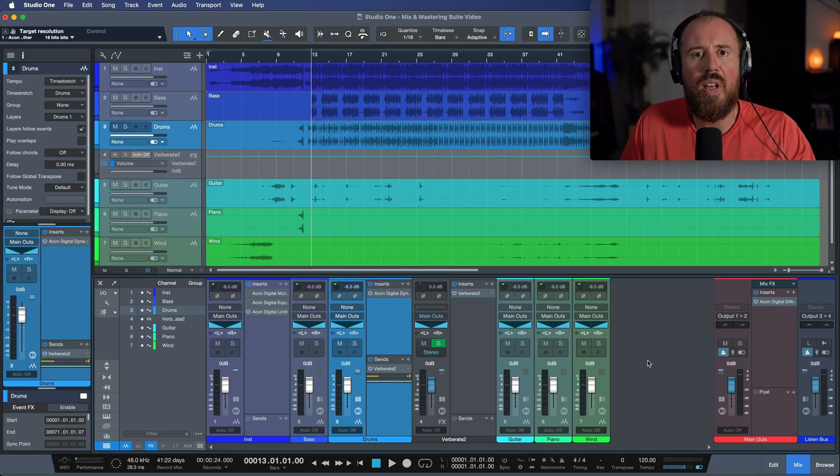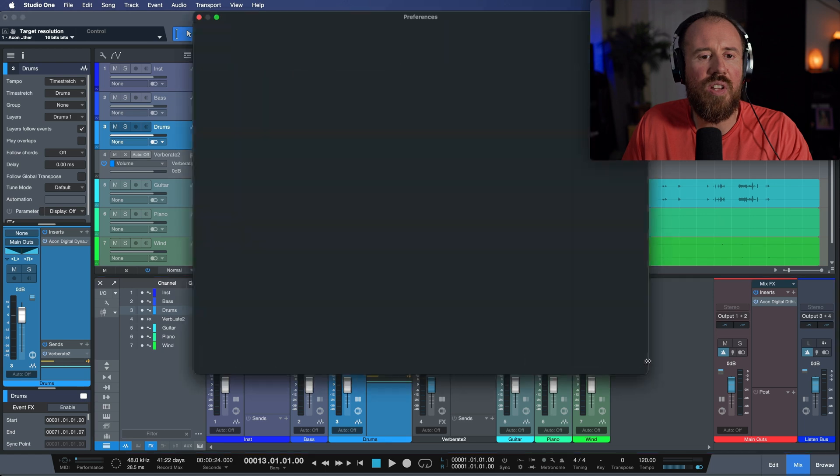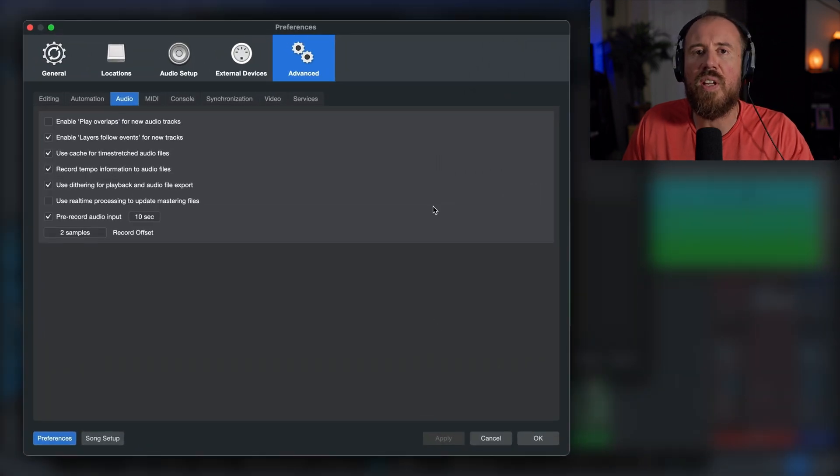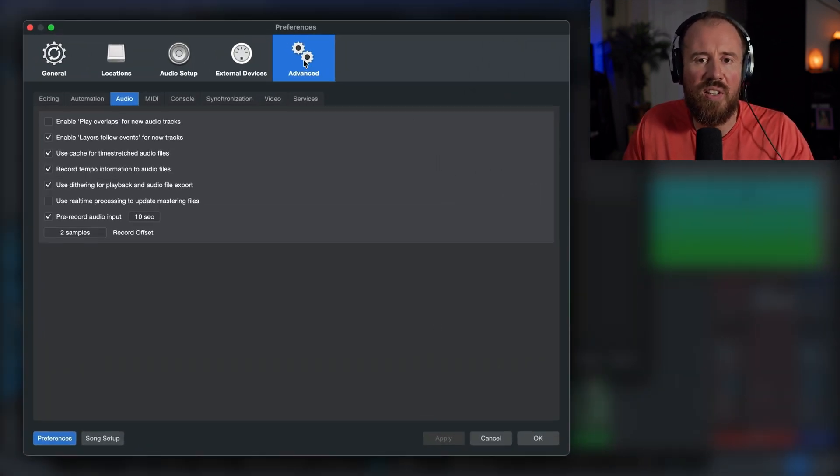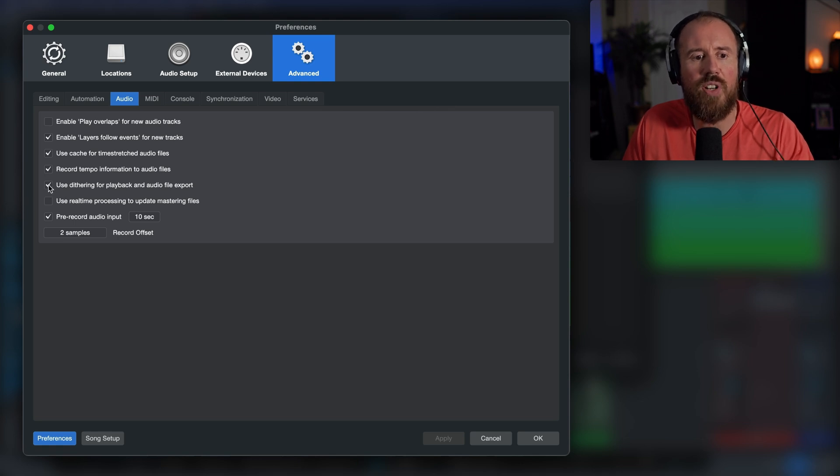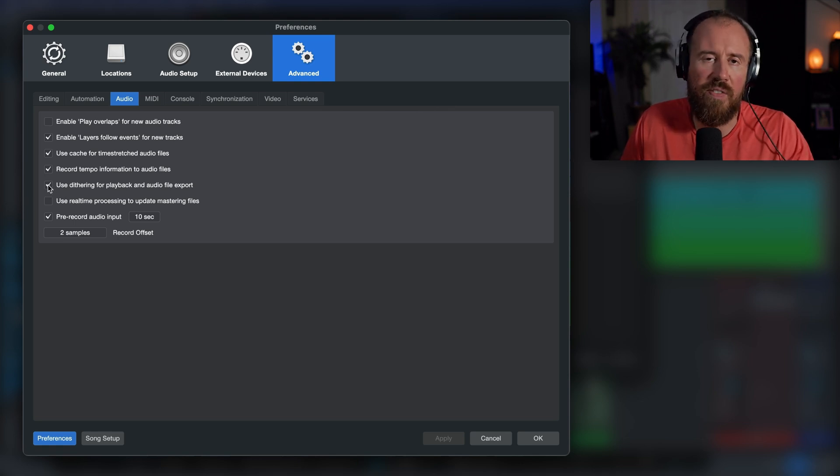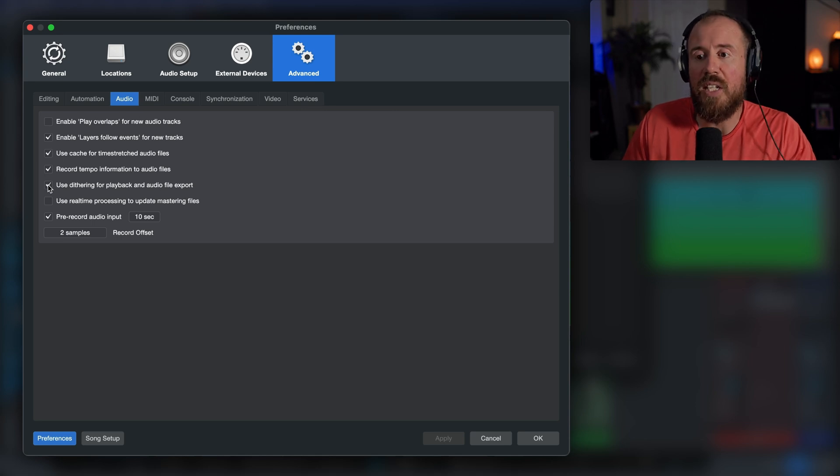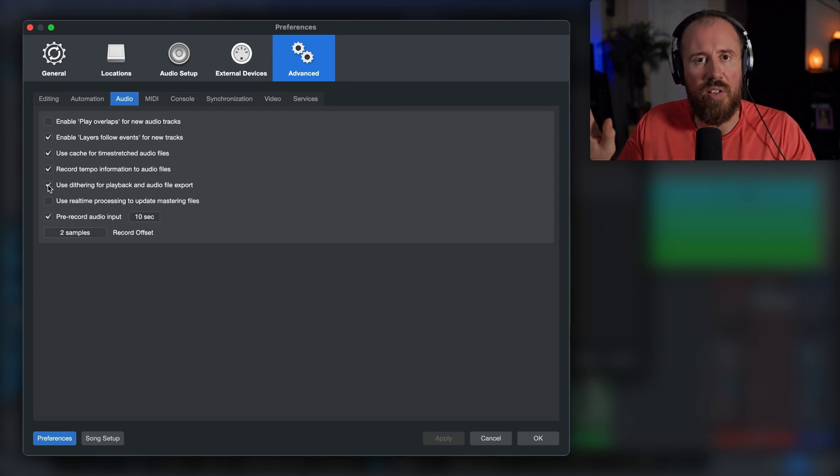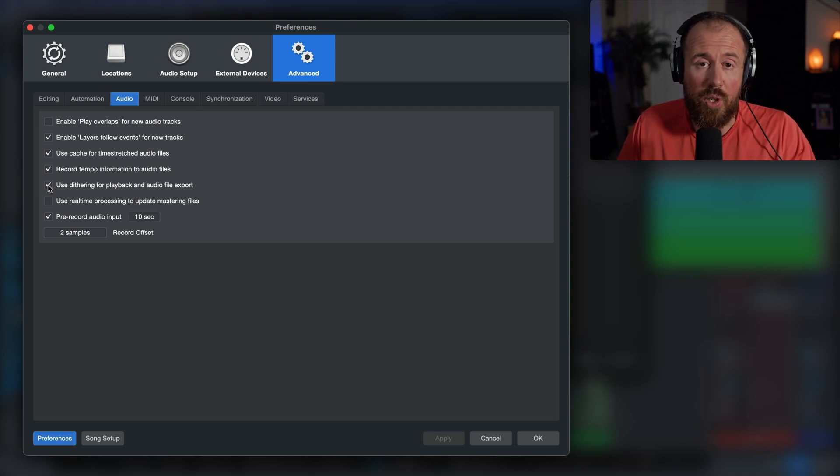Now in most DAWs these days, with respect to dithering, this is usually something that's built in. So here I am in PreSonus Studio One. As you can see in the advanced preferences section, we have an option to use dithering for playback and audio file export. Essentially what this means is that our DAW is taking care of all the dithering options. Now this can be convenient because we don't really have to worry about this.